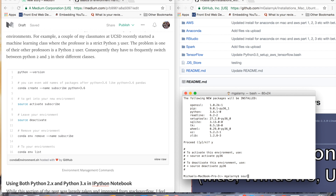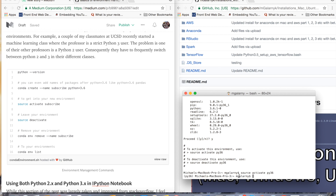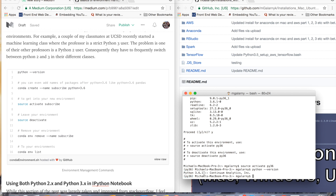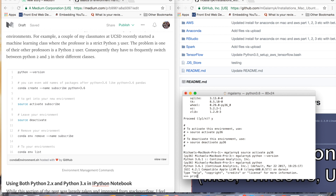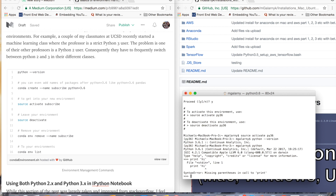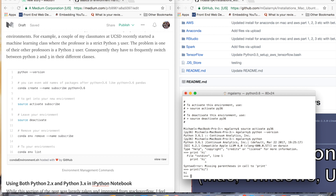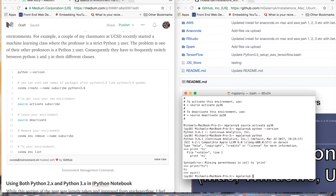I created a new environment. To get in there, you just do `source activate` and then the name of the environment — in my case, py36. Now I'm in py36, as you can tell — it's a Python 3.6 environment. I'm going to go into Python and try the `print hi` thing that's not going to work now, because Python 3 wants parentheses like `print('hi')`. And if you want to get out of the environment and go back to Python 2, you just do `source deactivate`.